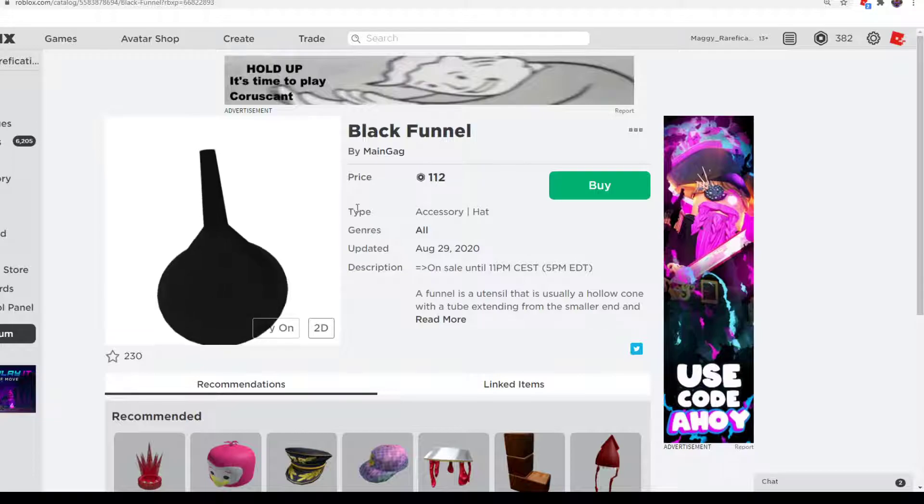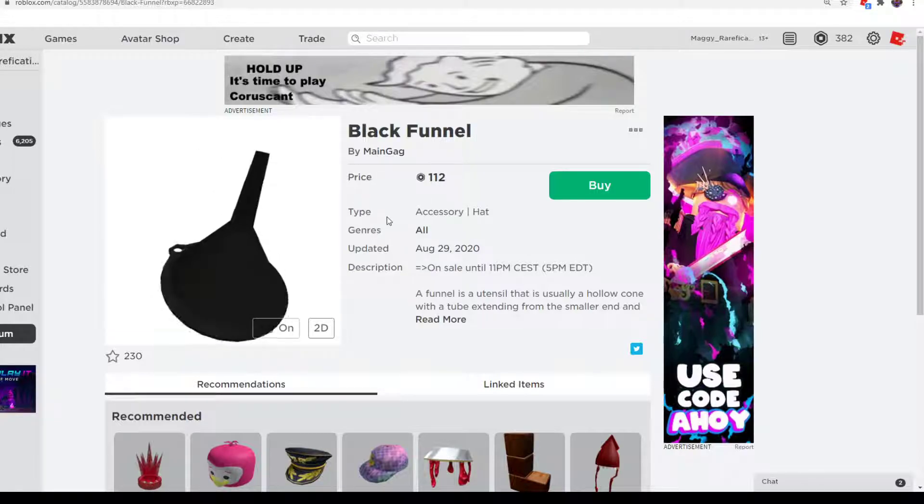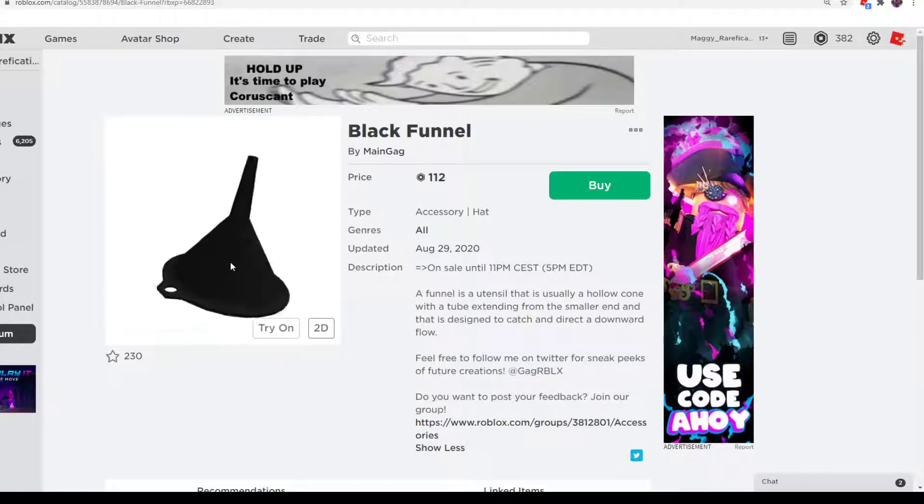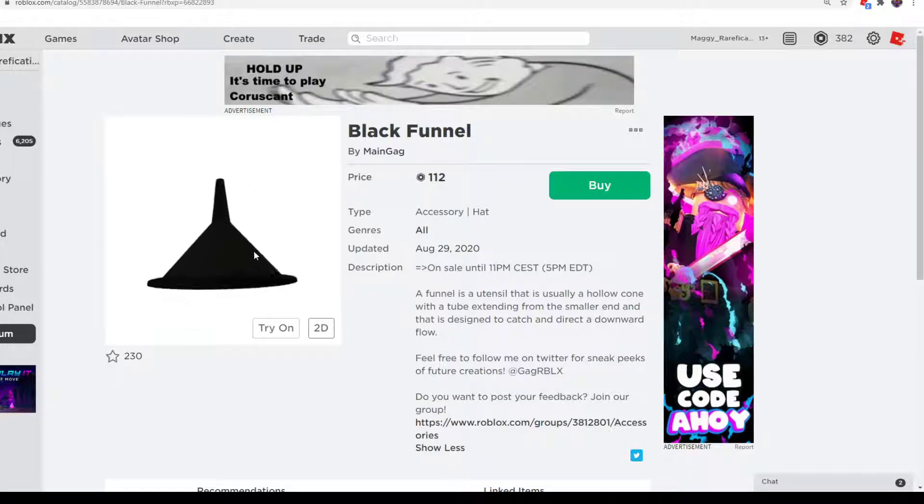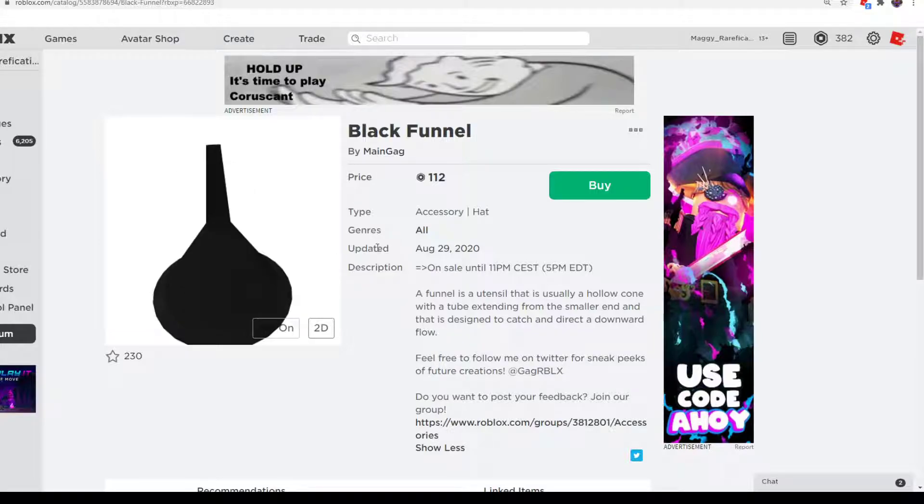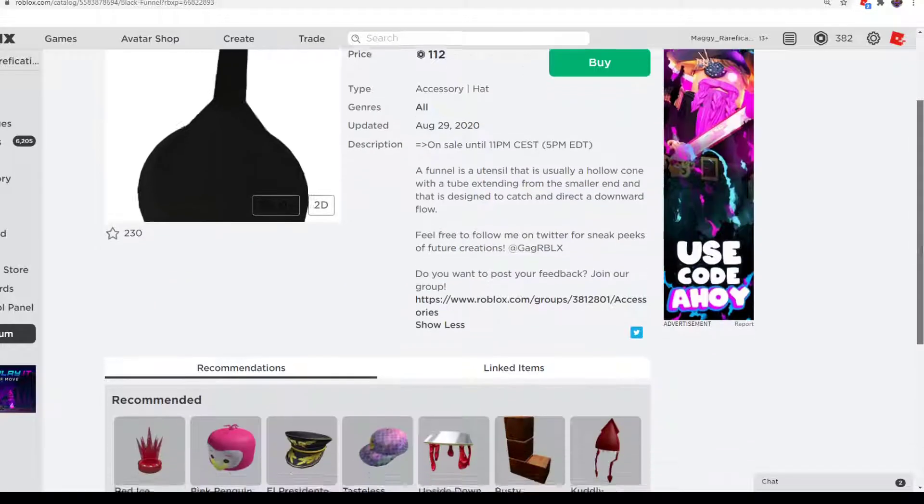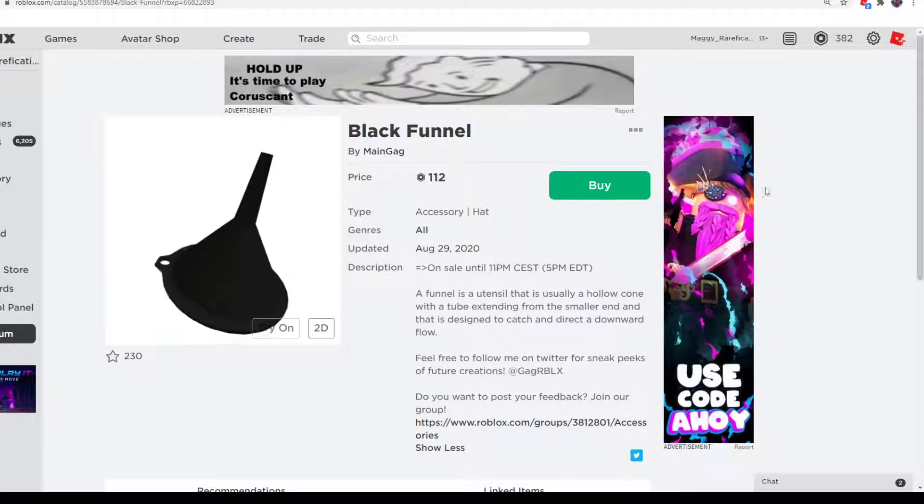So it's 112 Robux. If you want to collect all of them in the series, you can buy it. It's not bad, the funnels look nice on a lot of different outfits. So if you want it, or if you have the other ones and want to get the rest, this is a good purchase.